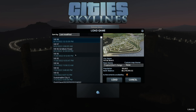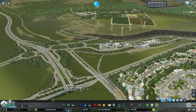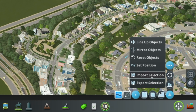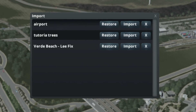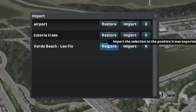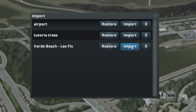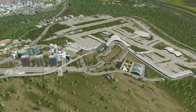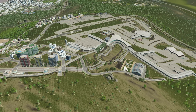Load into the save that you want to import your objects into. To import the object, go into Move It, then click Toolbox, Other Tools, and then Import Selection. You will be presented with two options: Restore and Import. Restoring recreates the object in the exact location and elevation it was exported at, while importing will allow you to paste the asset anywhere that your heart desires, with objects conforming to the geography they are placed on.